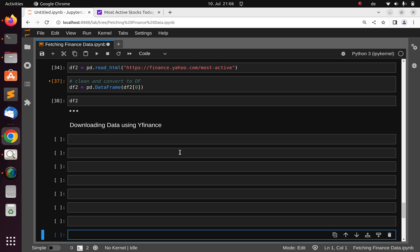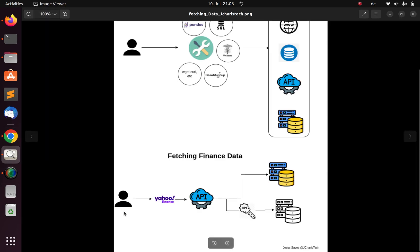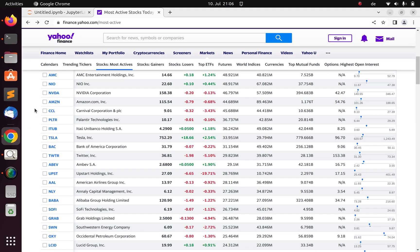Welcome back. In this session we've been trying to see how to download data using Yahoo Finance. In the previous session we saw how to retrieve information from Yahoo Finance, and our workflow is using yfinance to access the Yahoo Finance API and fetch data. Now let's see how to not just fetch the data but also download it.